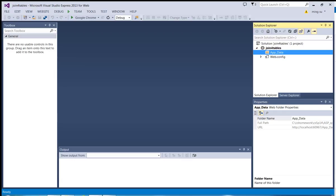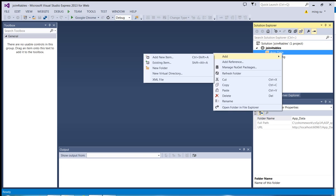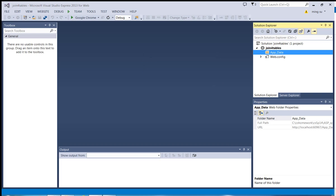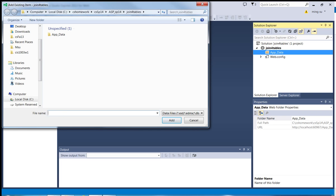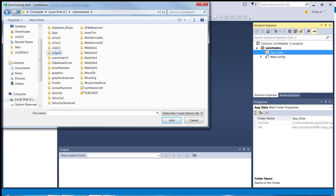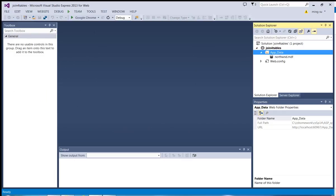So the new subfolder has been created. According to ASP.NET convention, you would like to put the database under this subdirectory. So let me right-click the mouse button and select Add, then add the existing item. I'm going to navigate to my CS homework directory since I put the Northwind database over there. It is an SQL database, so let me select the Northwind.mdf SQL database. Click Add. The database has been added to the App_Data subfolder.